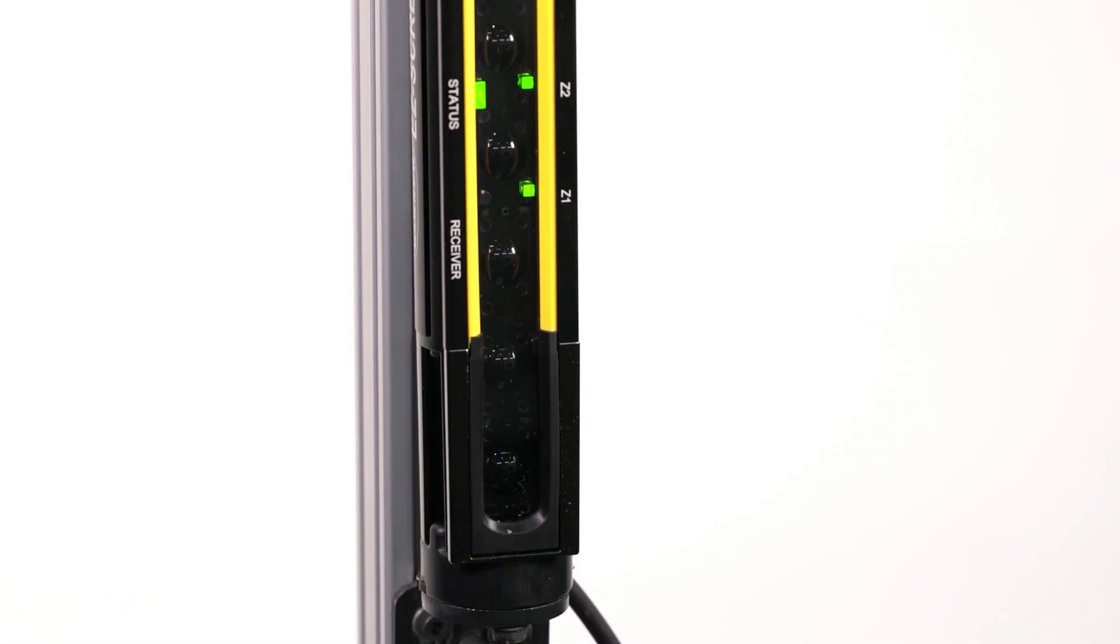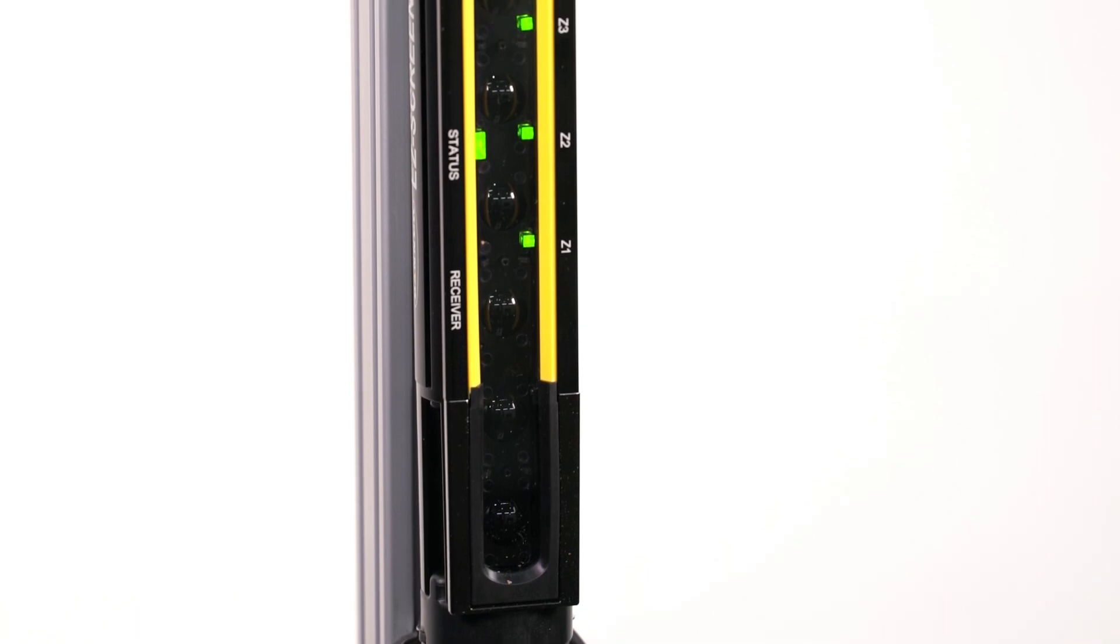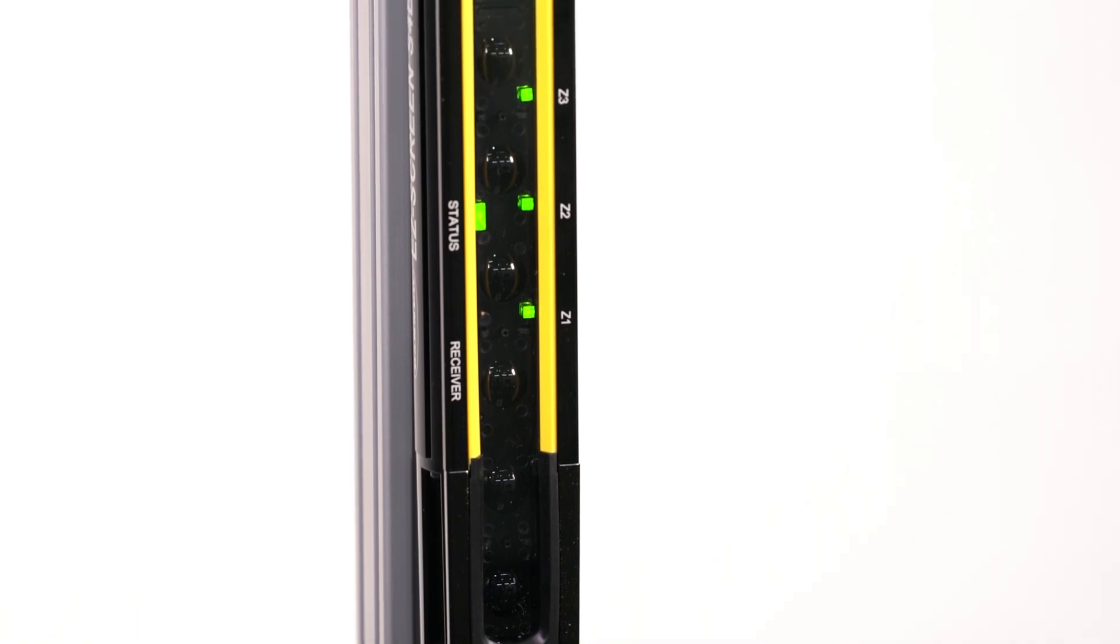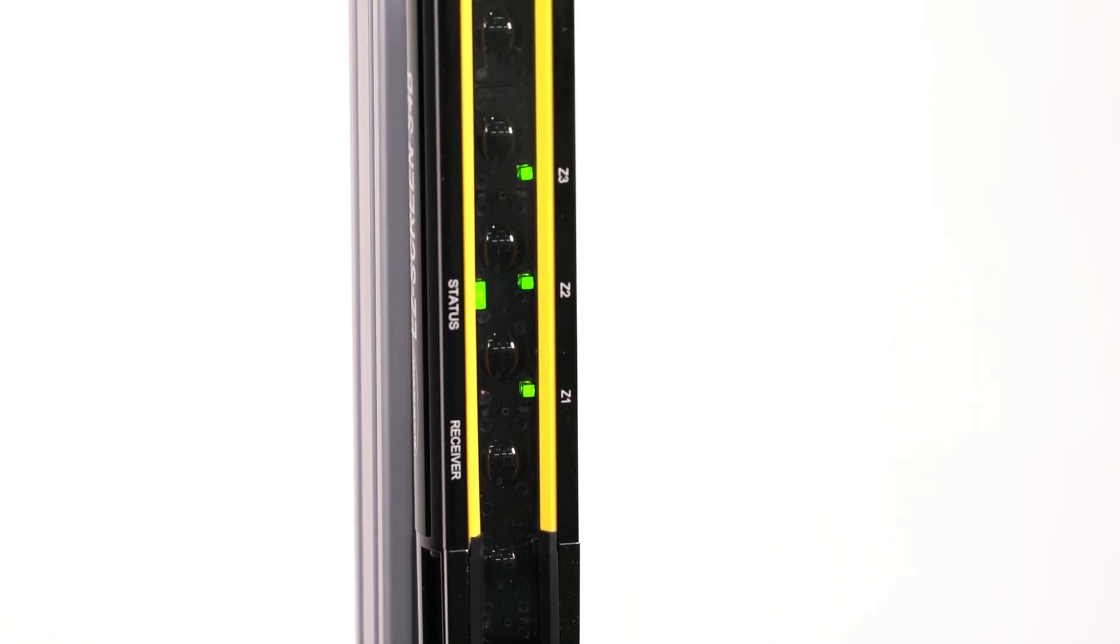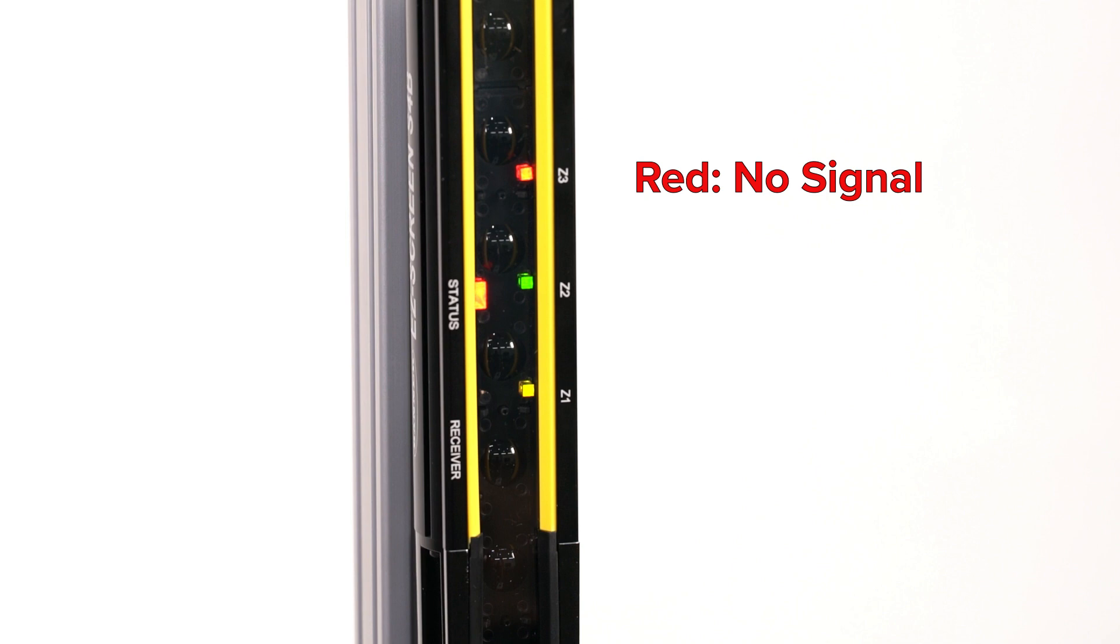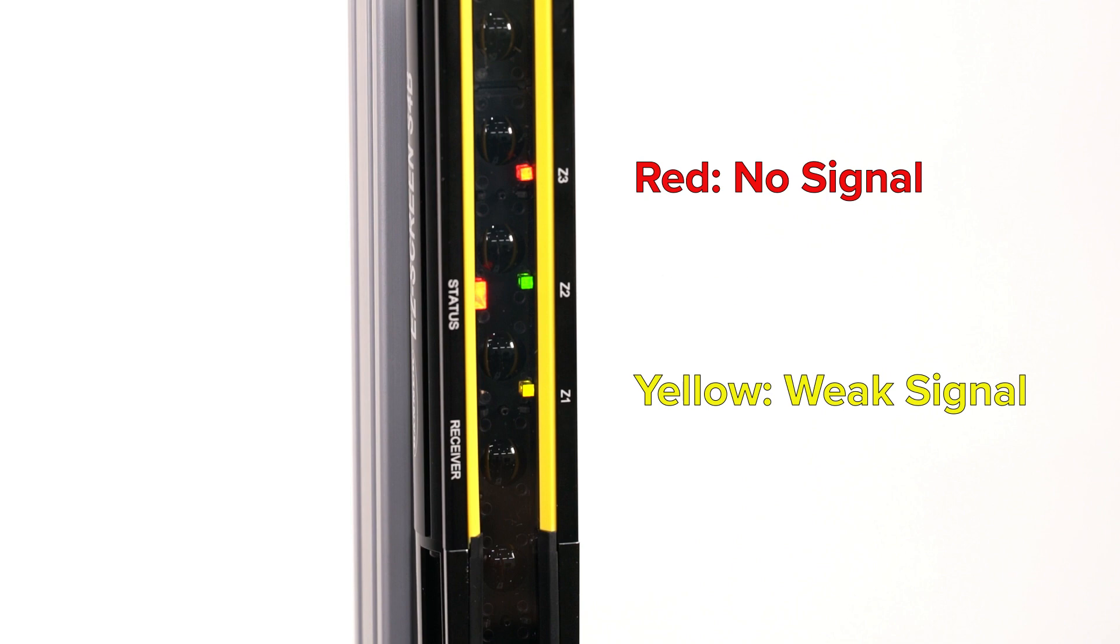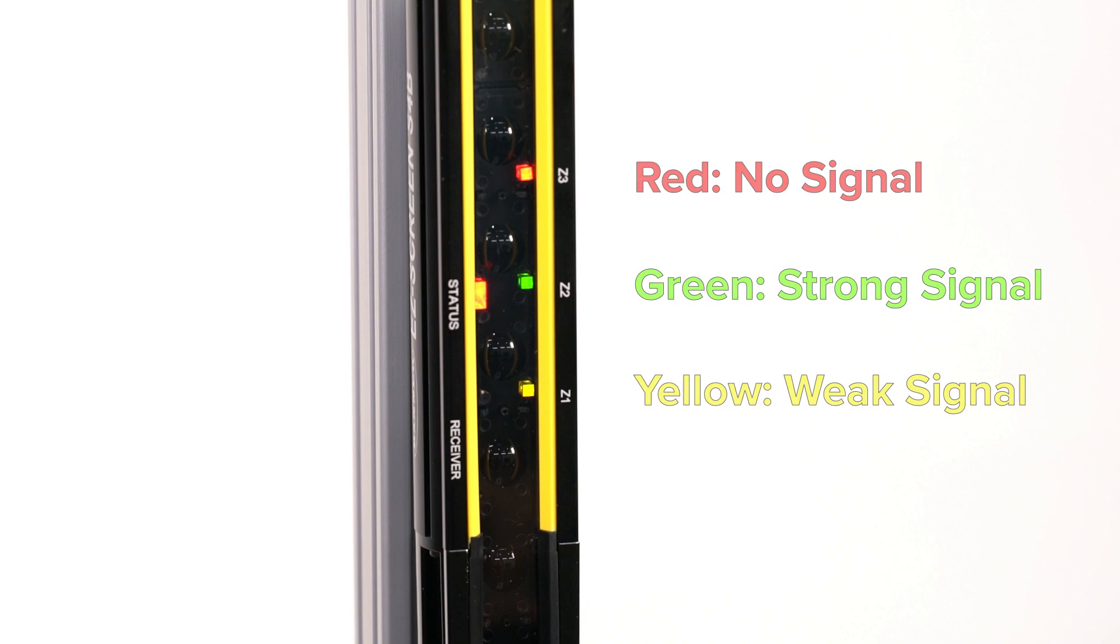The receiver has three LED indicators to inform you of the alignment status. A red LED indicates that one or more beams in the zone are not being received. Yellow indicates that the zone is receiving marginal light from the emitter. Green indicates that the zone is receiving reliable excess gain from the emitter.